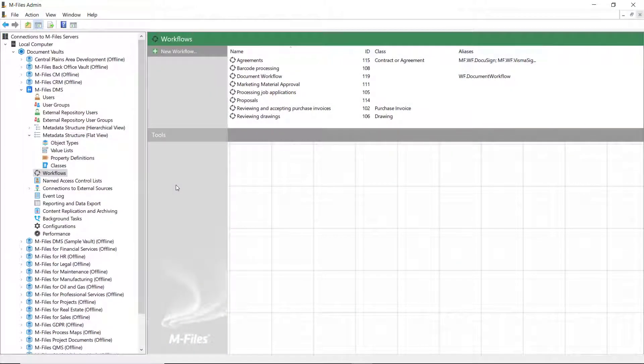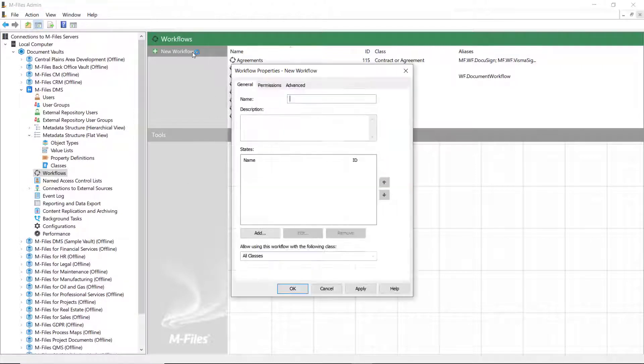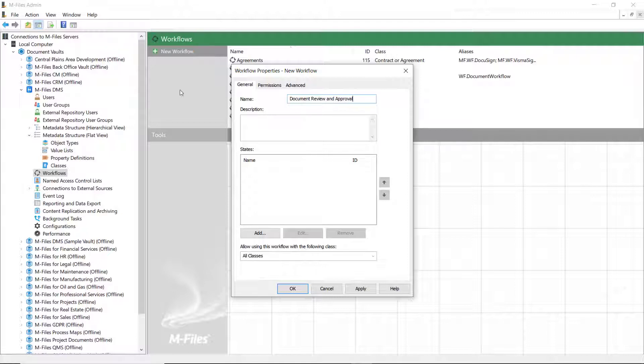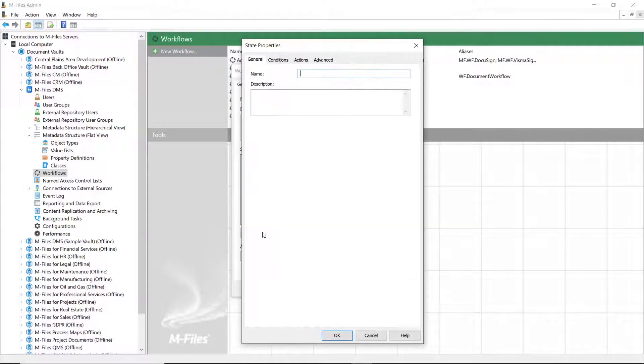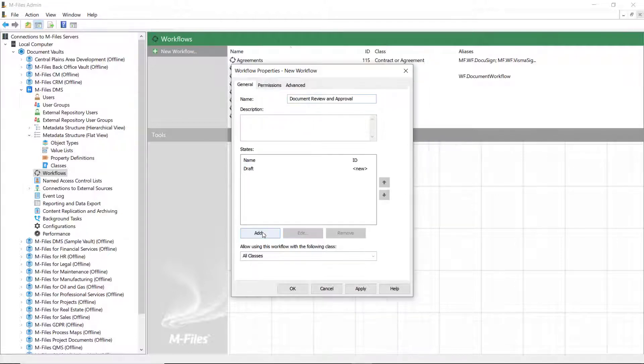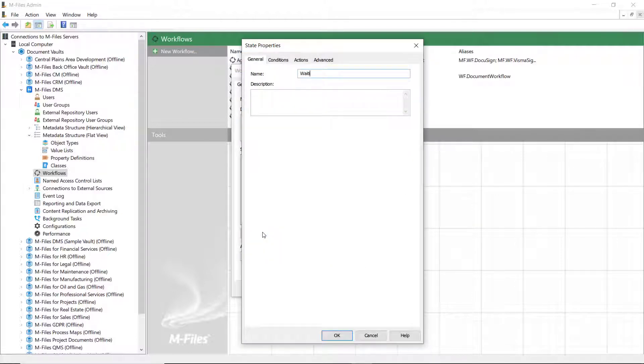For most workflows, you first have to create the workflow states, then the transitions, and then it's all about actions. So, let's add all the needed states for a Review and Approval workflow.